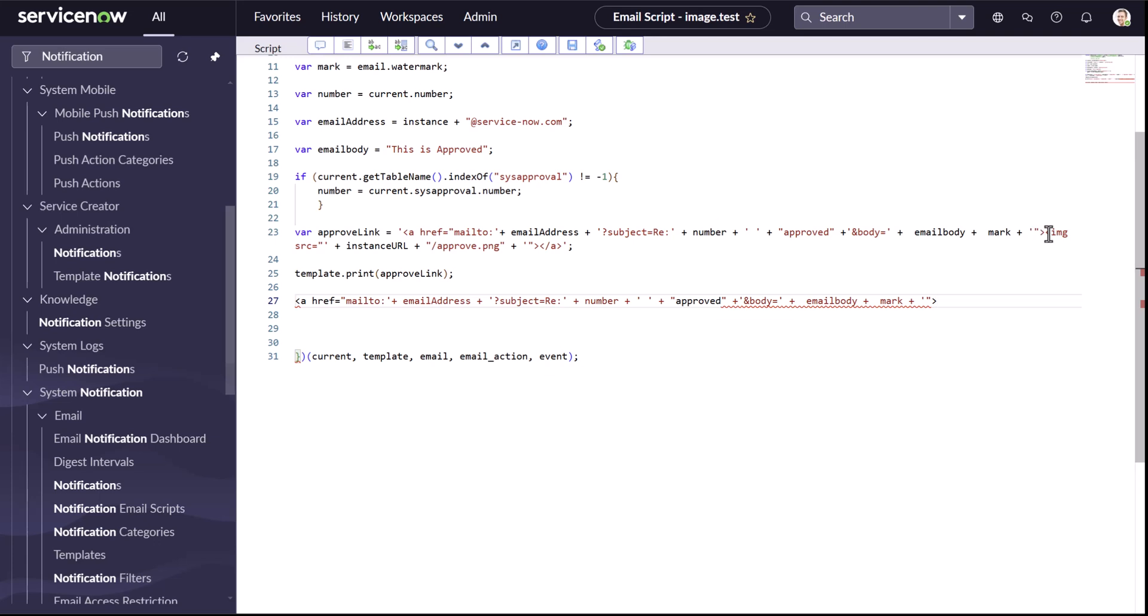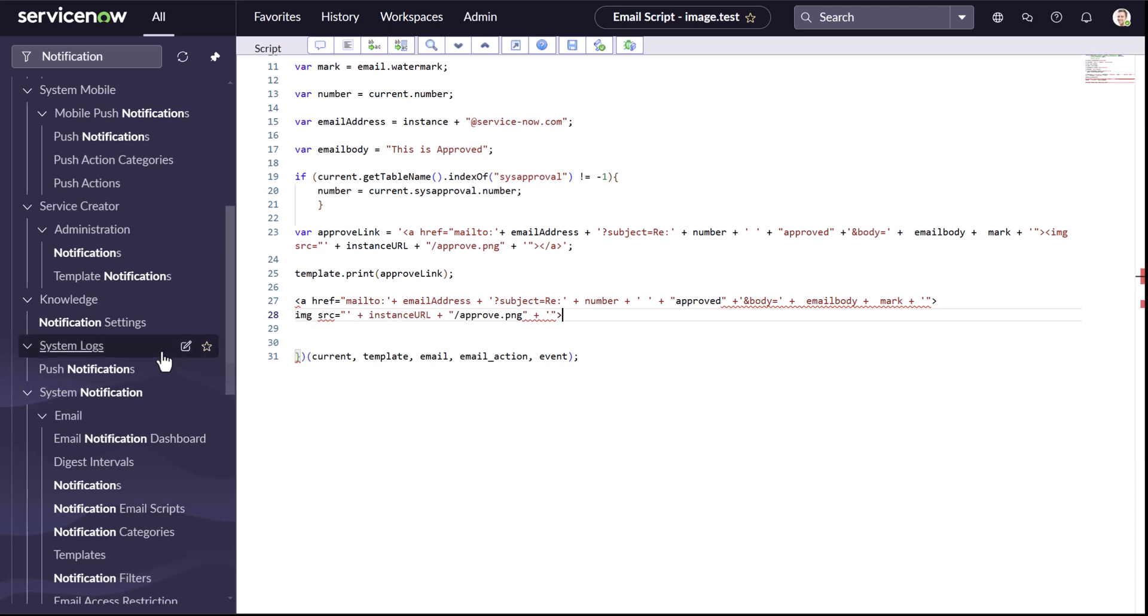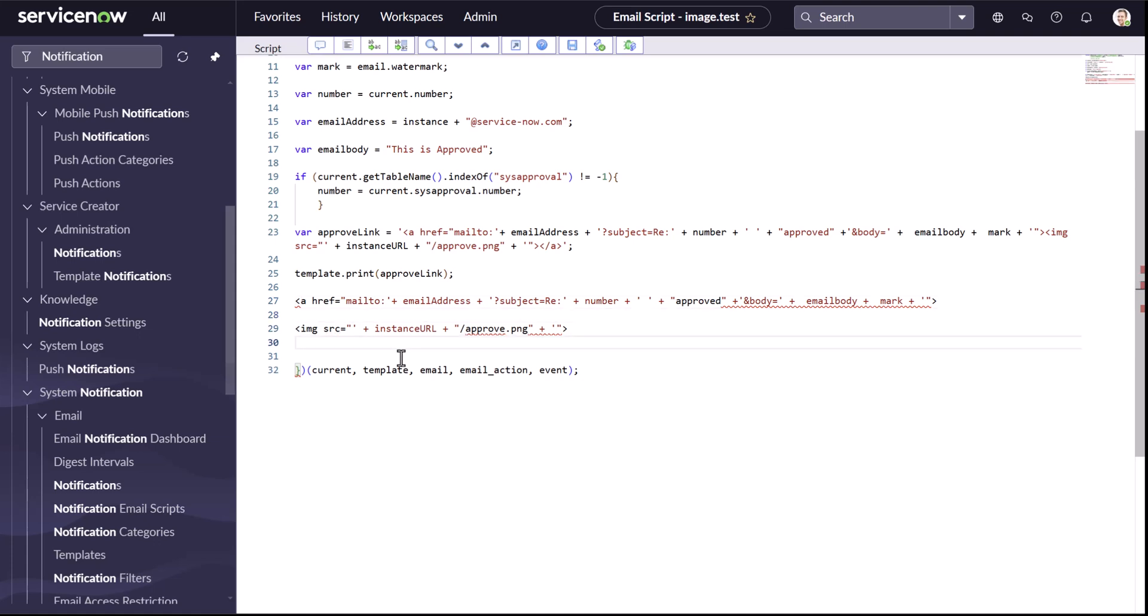And then I'll just simply say image here. So you can see that for the image one, it's pretty simple to understand that we are just calling our approved image. That's there. Nothing else. So I can remove it.